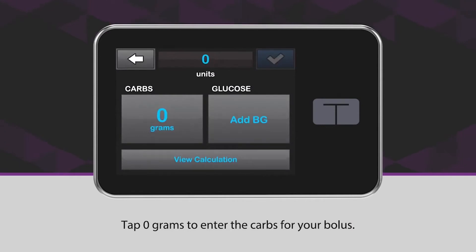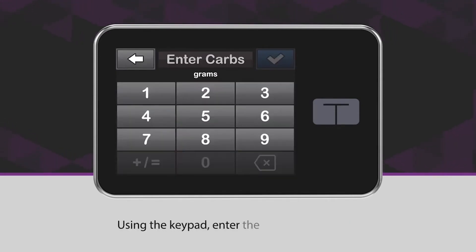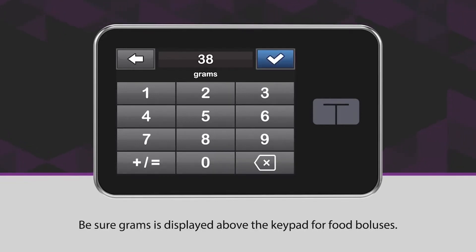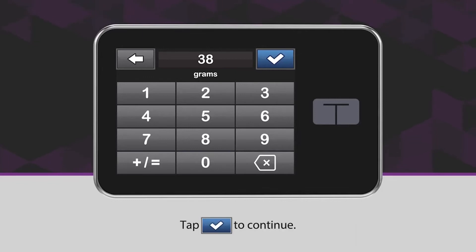Tap 0 grams to enter the carbs for your bolus. Using the keypad, enter the desired carb value. Be sure grams is displayed above the keypad for food boluses. Tap the blue checkmark icon to continue.